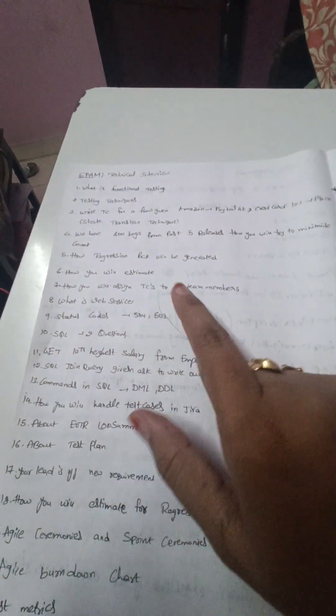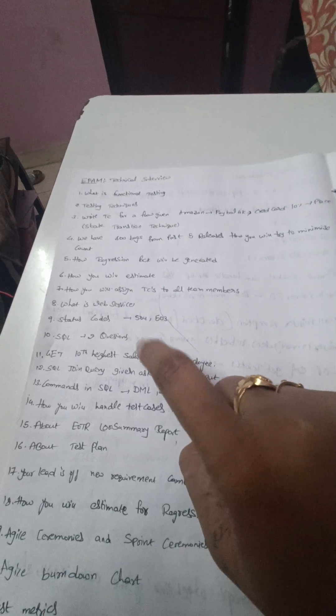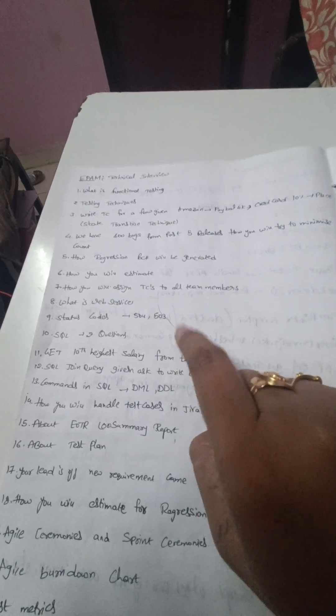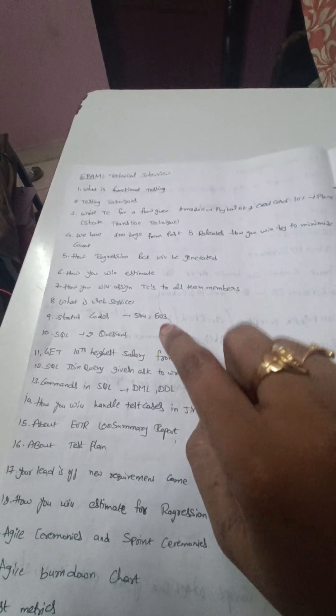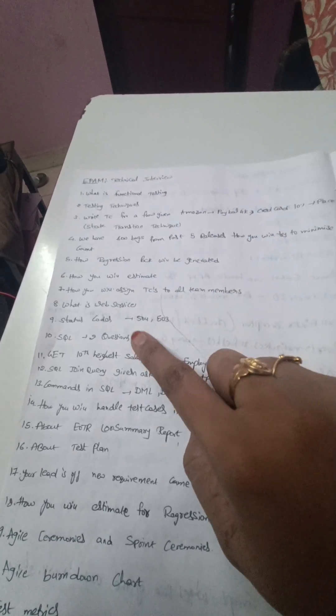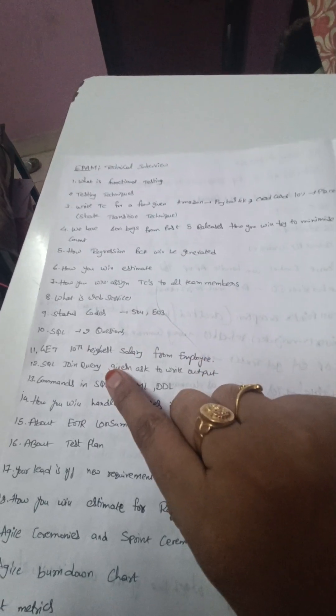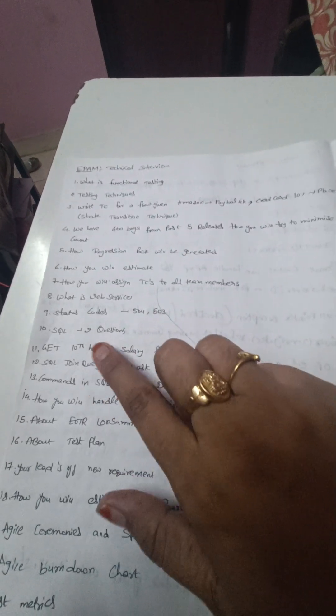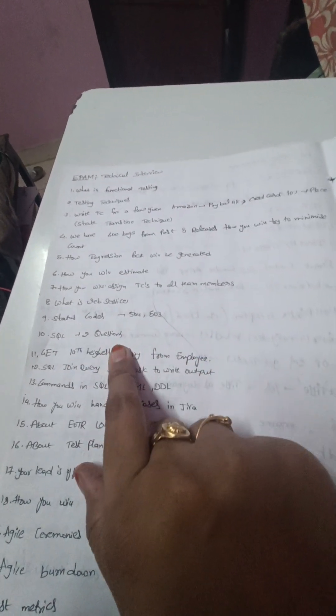What is web service is the eighth question, and the status codes like what is the response for 503 status code and 504.